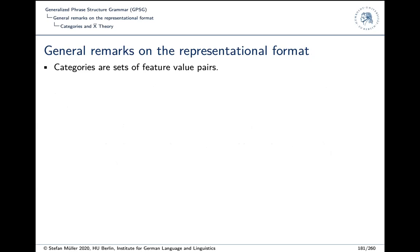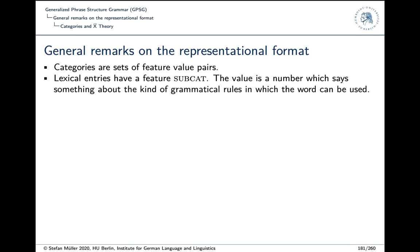Let's start with some general remarks on the representational format. Categories are sets of feature-value pairs — not atomic categories as in phrase structure grammar, but more complex. One of the features associated with lexical items or categories in general is the feature SUBCAT, and its value is just a number. That number says something about the grammatical rules in which a word can be used.